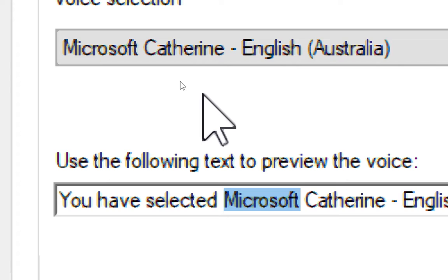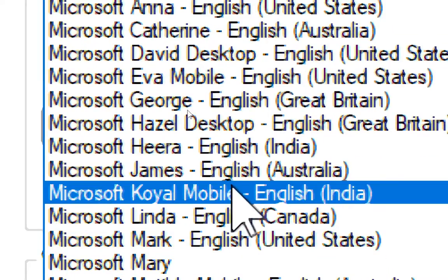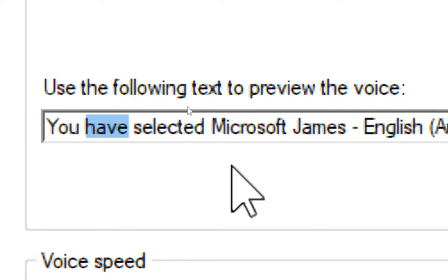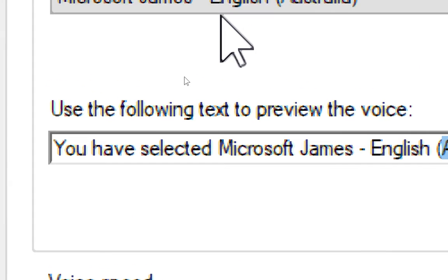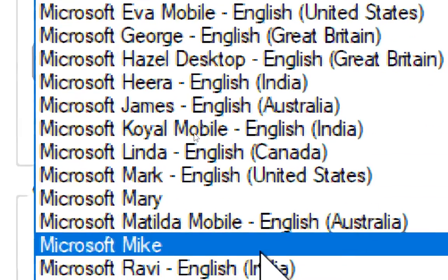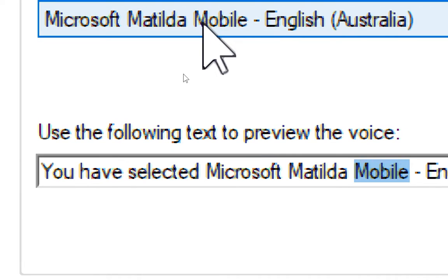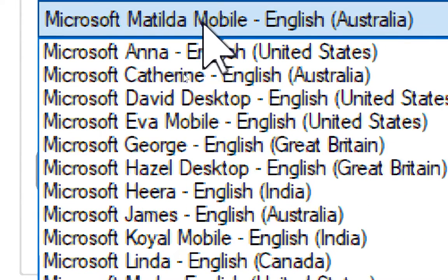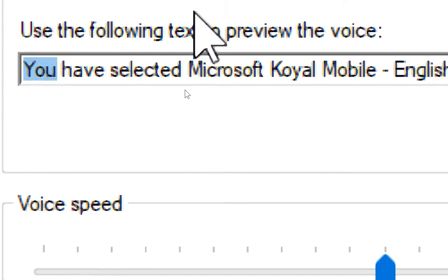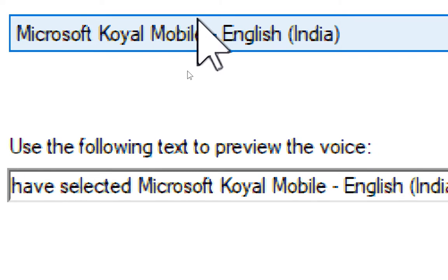You have selected Microsoft Katherin, English, Australia, as the computer's default voice. You have selected Microsoft Katherin, English, Australia, as the computer's default voice. You have selected Microsoft Katherin, English, Australia, as the computer's default voice. You have selected Microsoft Katherin, English, India, as the computer's default voice.